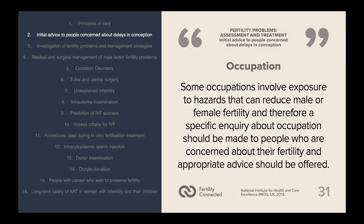Occupation is another factor to consider when it comes to infertility. Some occupations involve exposure to hazards that can reduce male or female fertility, and therefore a specific inquiry about occupation should be made to people who are concerned about their fertility, and appropriate advice should be offered.